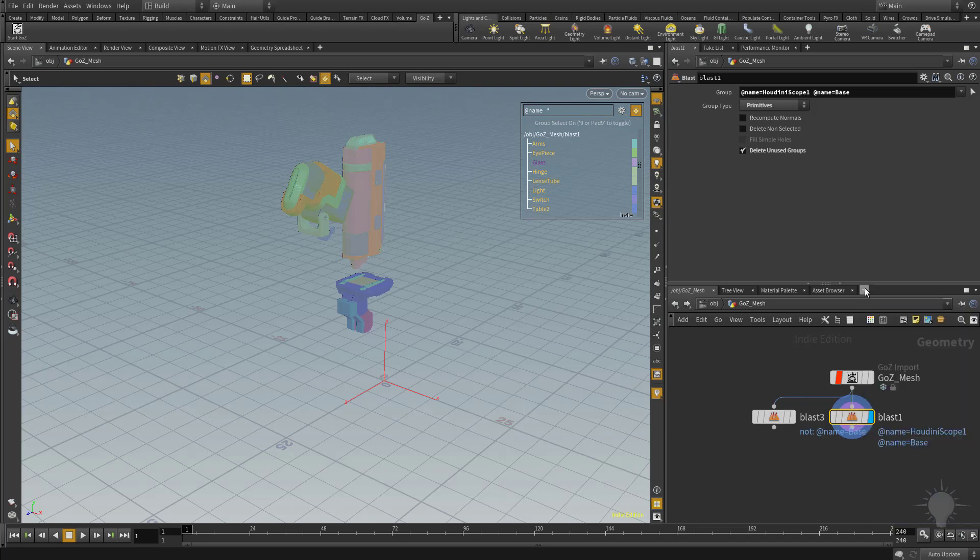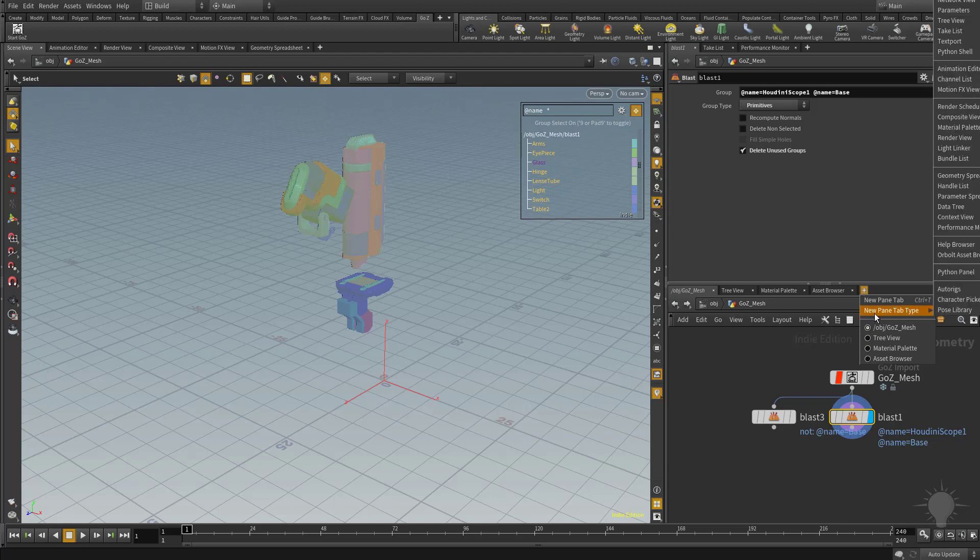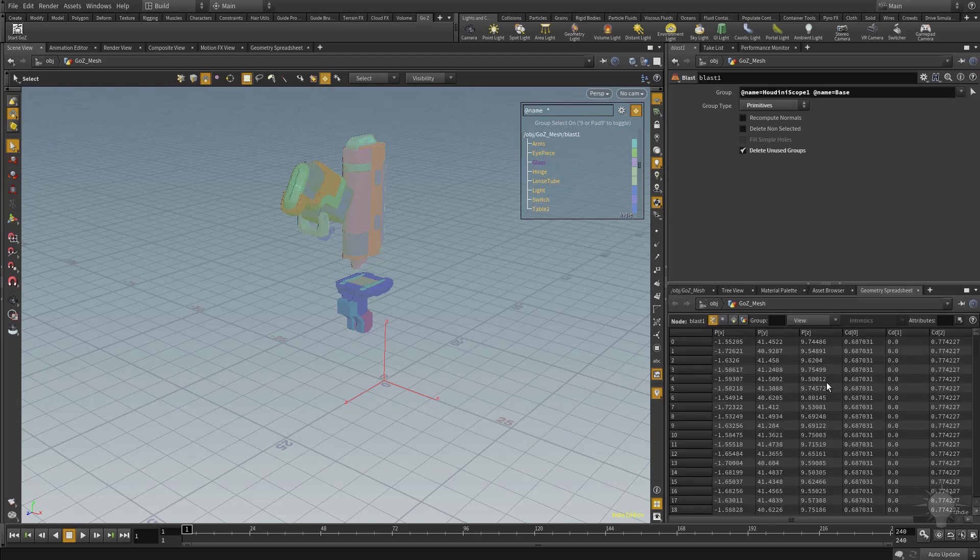You can also go to this plus sign here, go to new pane tab type, and choose the geometry spreadsheet. This will give you a very good breakdown of what type of information is available on your selected node.